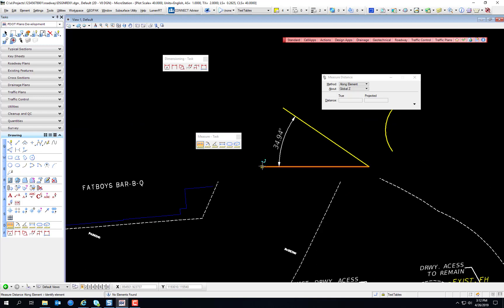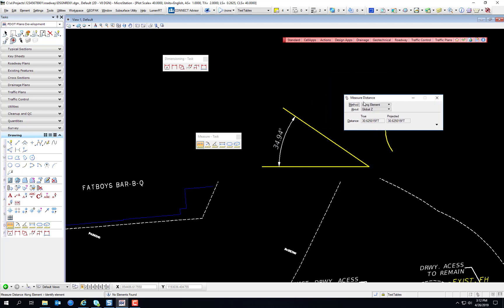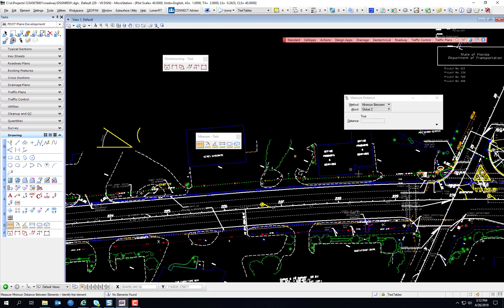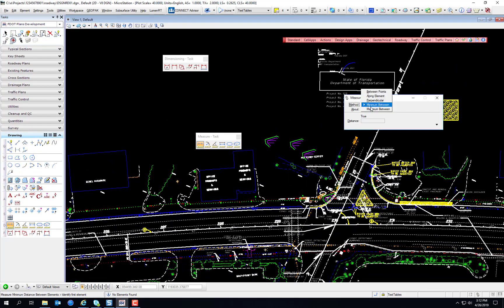You measure along an element. You start with a snap point, and then it allows you to decide how far along this element you'd like to measure. Enter data point. You can snap to any point along there. That's another function with AccuSnap and the snaps. You can measure perpendicular, so if I want to see the distance between this and this point, the perpendicular distance is displayed right there. Minimum and maximum between will measure the minimum distance between two elements and the maximum. We'll see that in the exercise. It's a little difficult to describe, but it'll make sense when you see it.